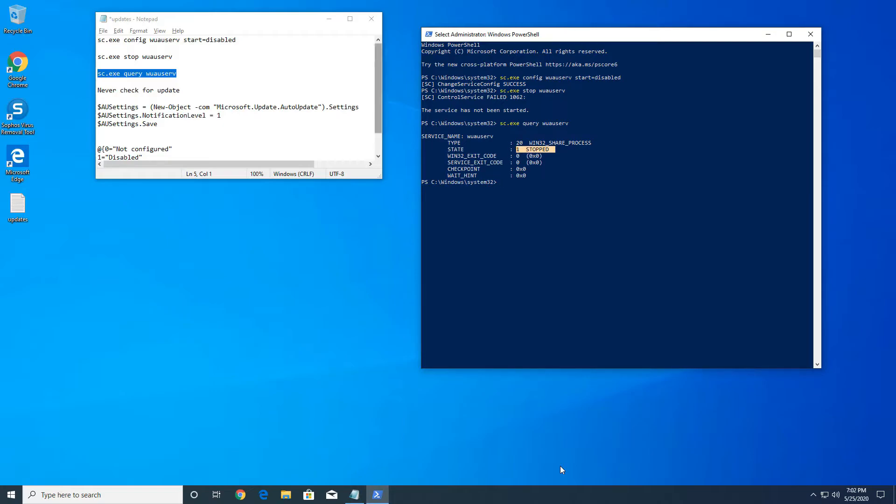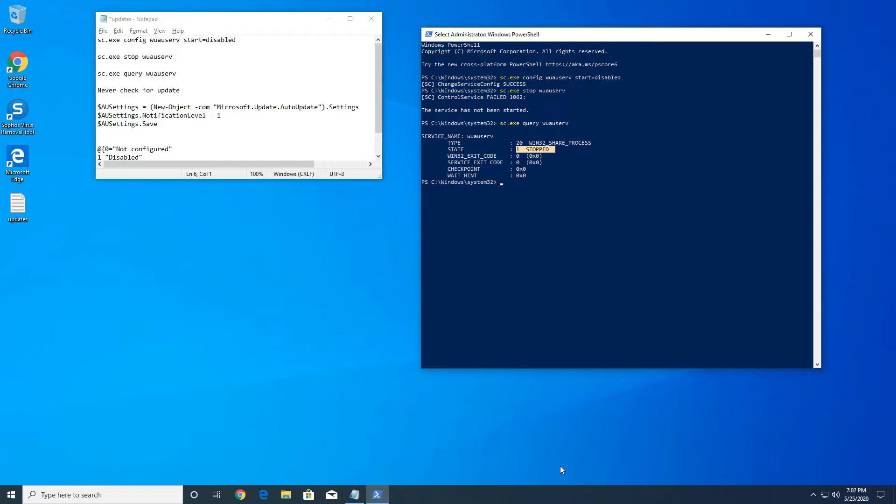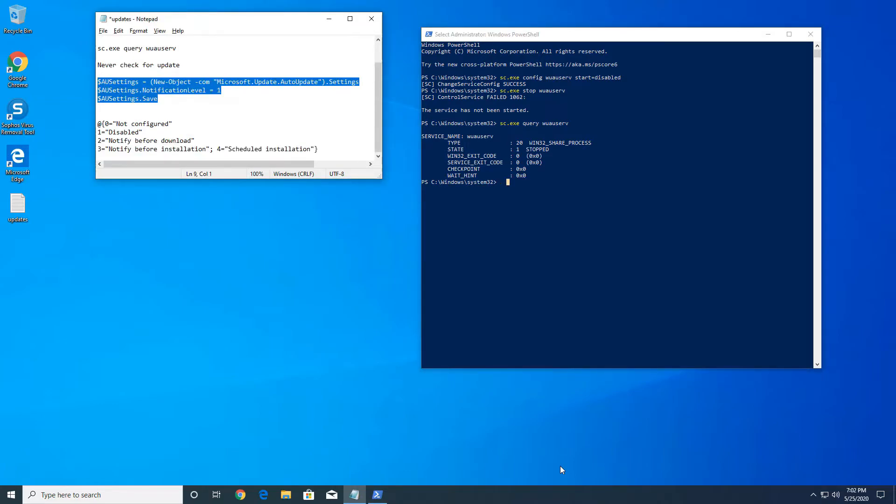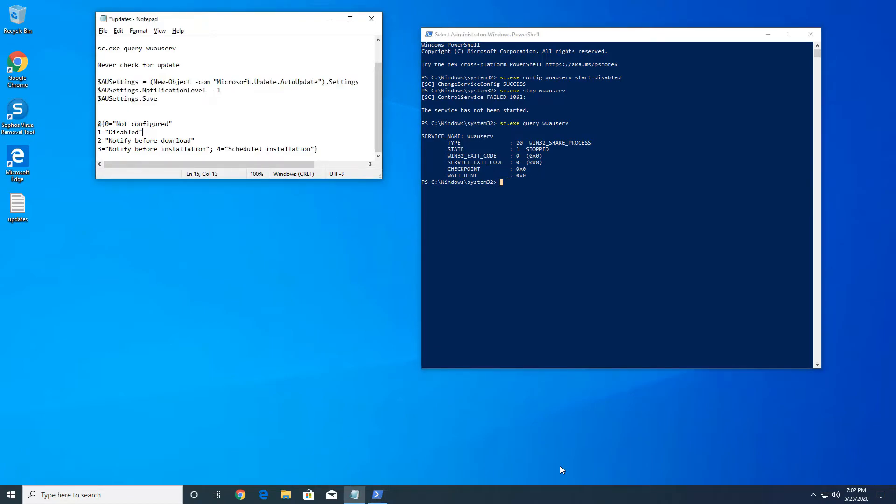Once you do that we've done two things: we disabled the auto start feature for Windows updates and we stopped the service currently so it doesn't run. Lastly we're gonna go ahead and do one final command and this command basically disables the auto update feature in Windows 10, that way your updates do not install automatically and do not download automatically.